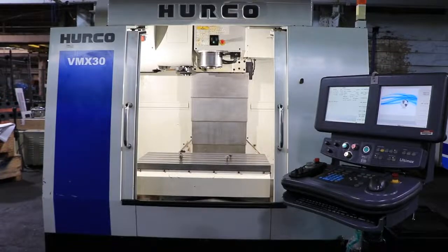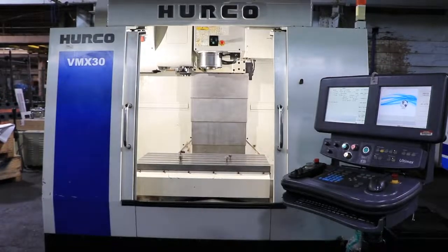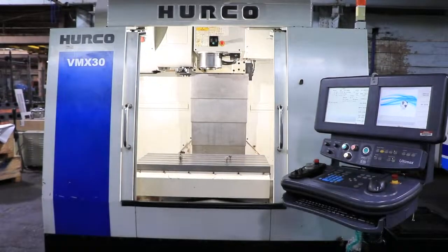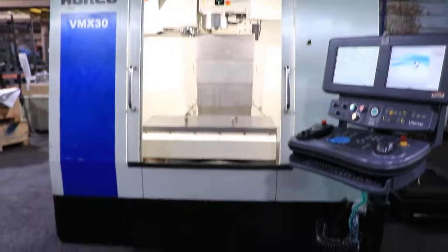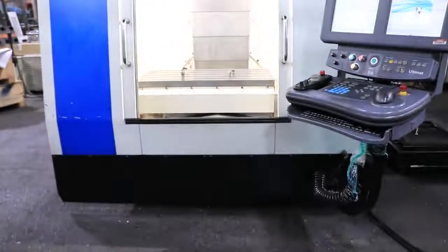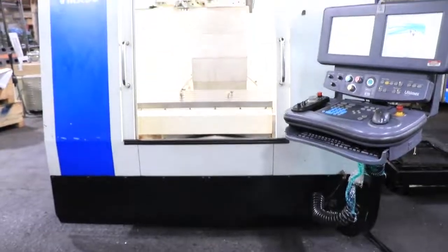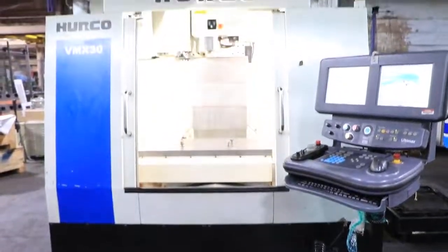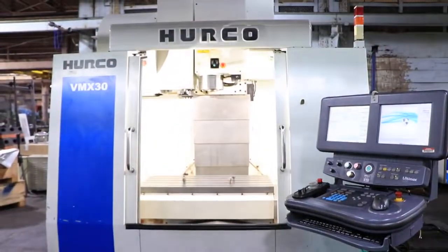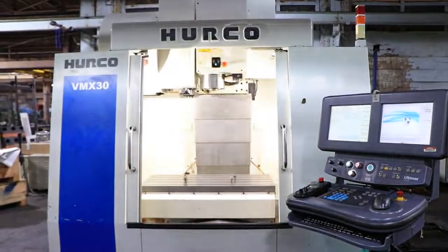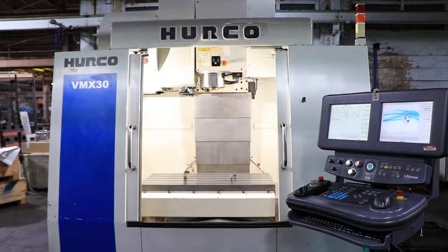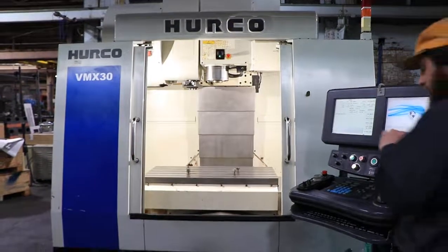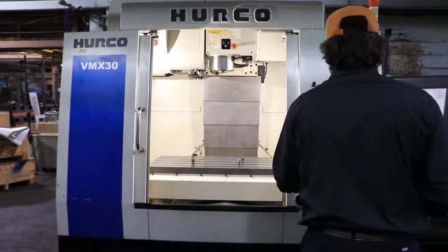Okay, we have a Hurco Vertical Machining Center, model VMX30, serial number M342-6001V0. Machine was new in 2005, we're going to run it for you.